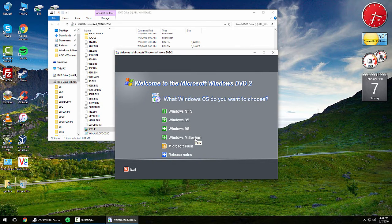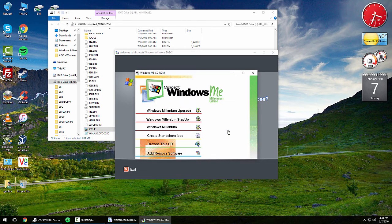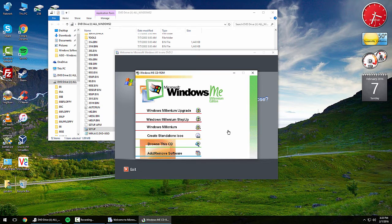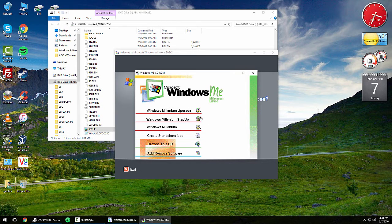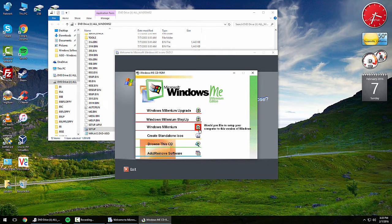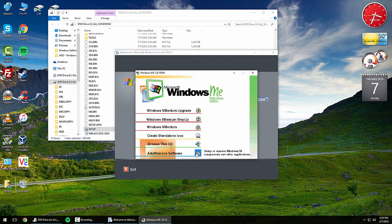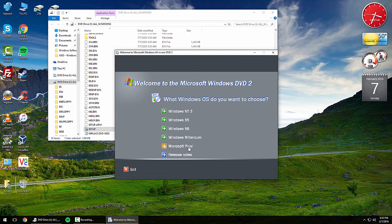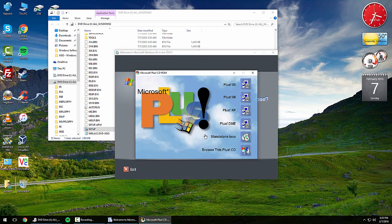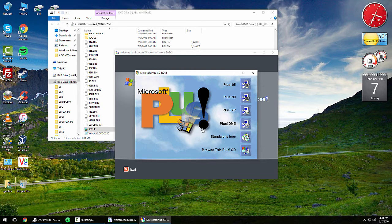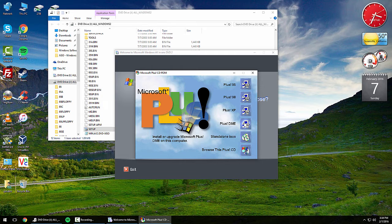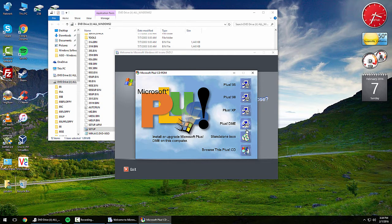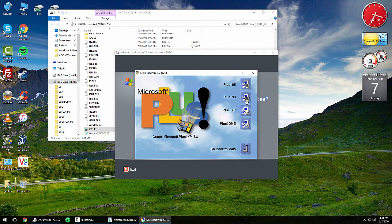We have Windows Millennium Edition, or short, Windows ME. You get Windows Millennium upgrade setup, Windows Millennium, create standalone ISOs of either one of those, browse the CD, or add and remove software. If you click Microsoft Plus, this will take you to a new window where you can install it under Windows 95, 98, XP, or DME. I personally don't know what DME stands for, but it's there. You can do standalone ISOs of any of those four as well.